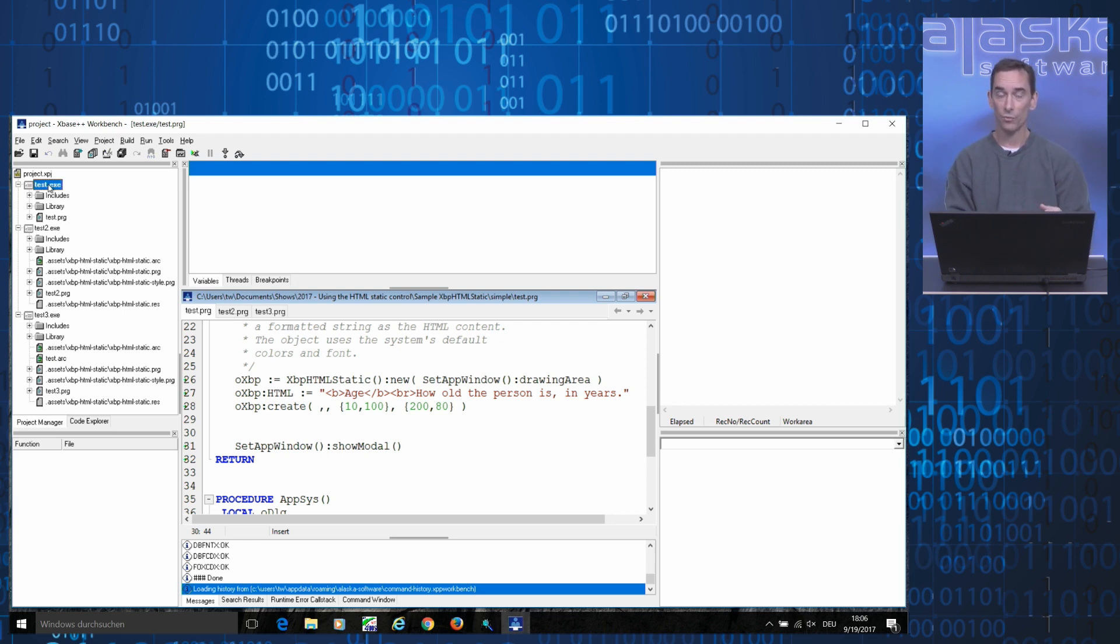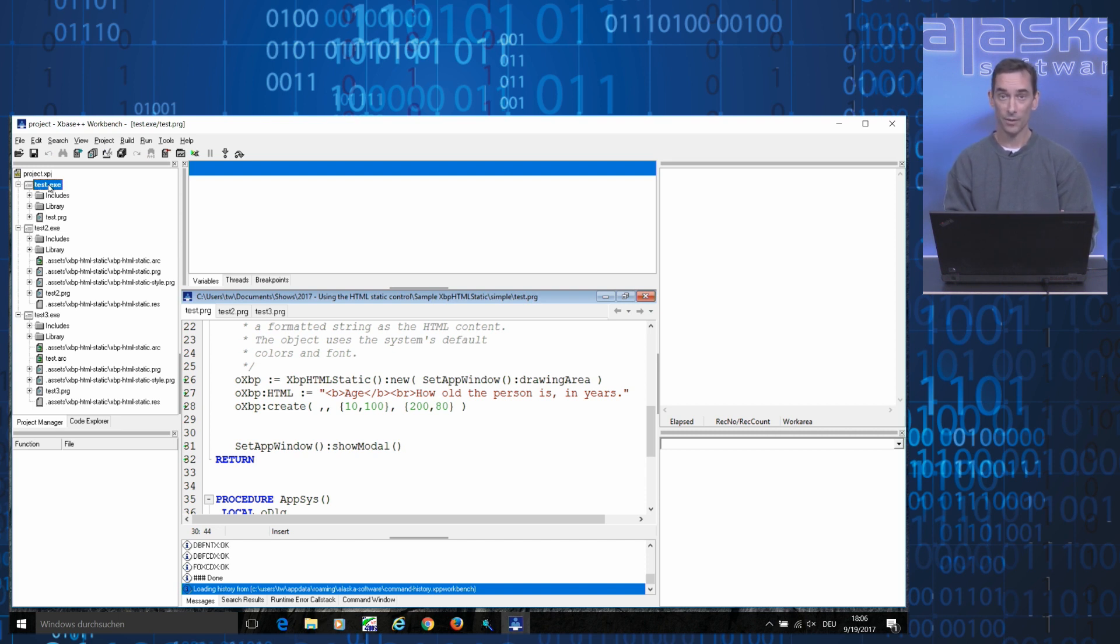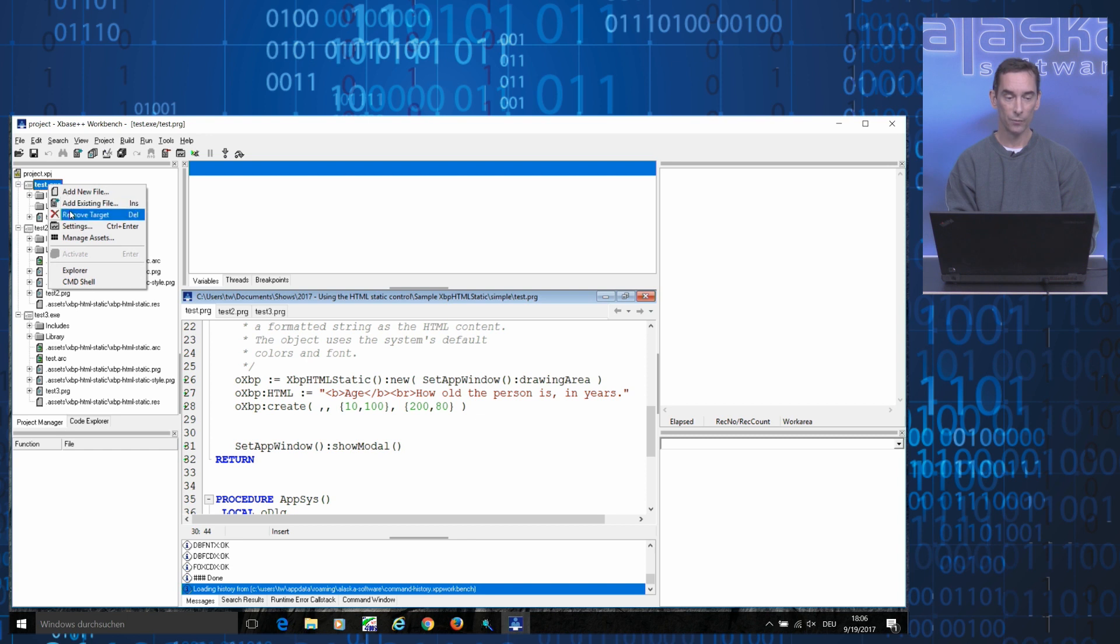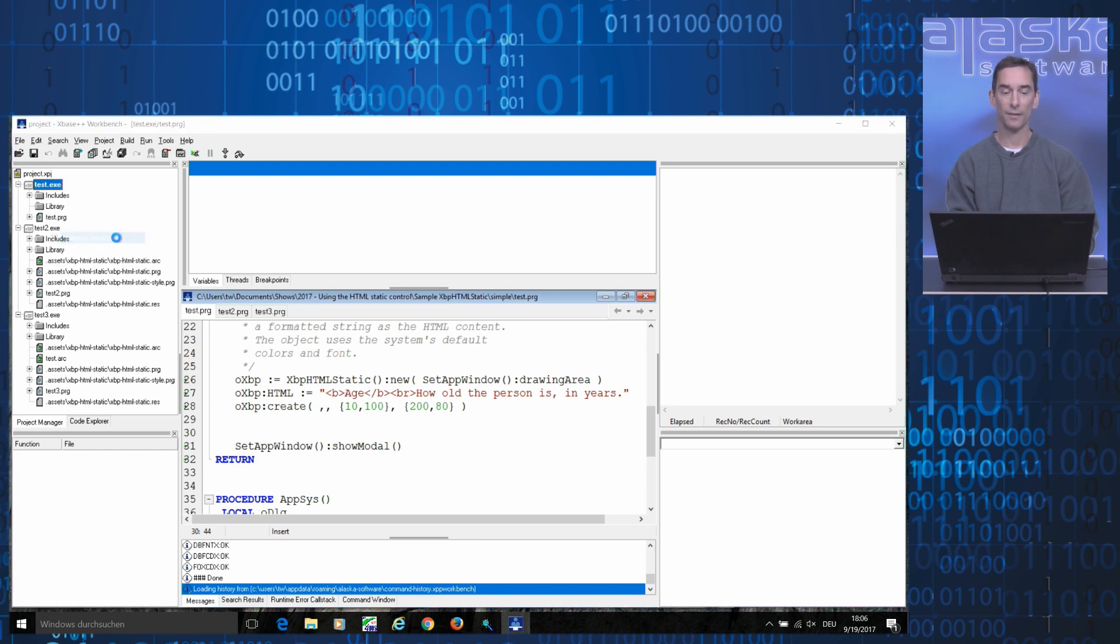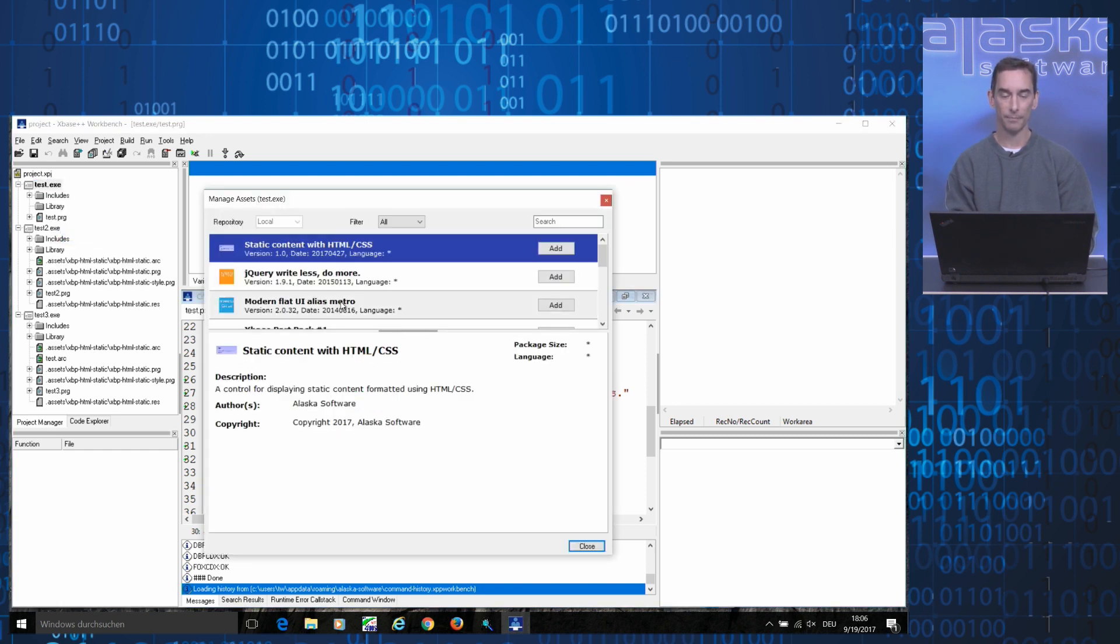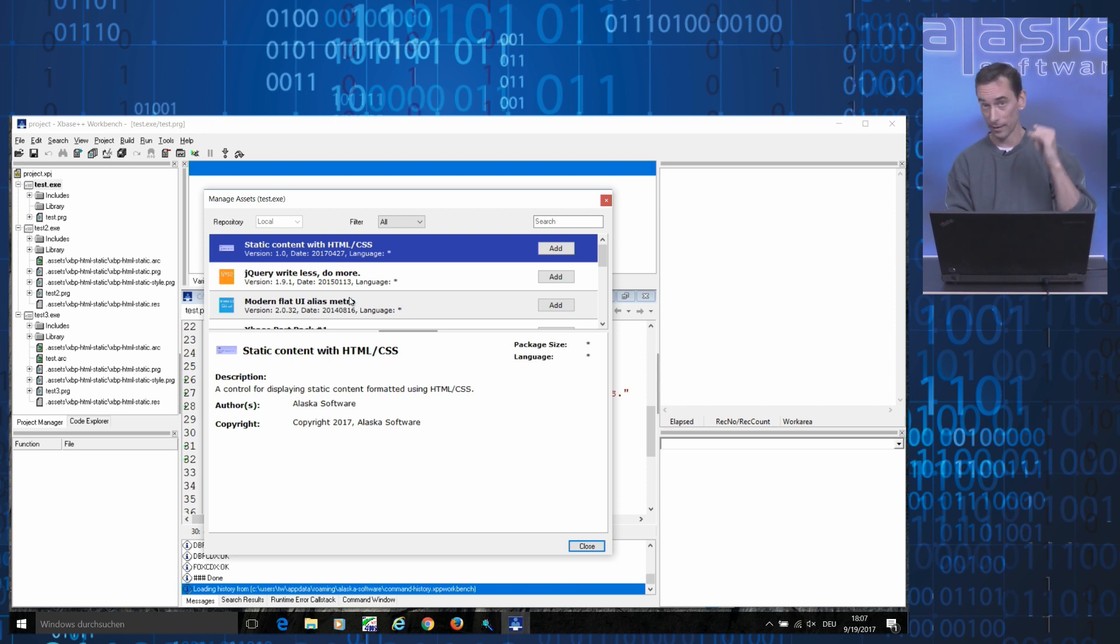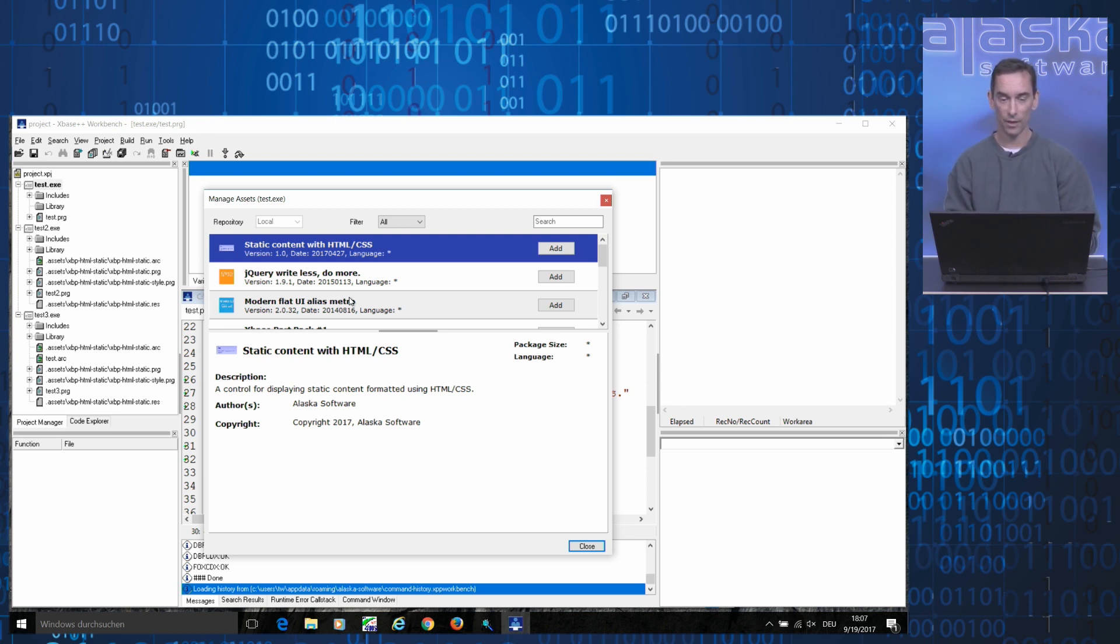In order to add an HTML static control to your project, all you need to do is select the corresponding target in the project manager, right-click it with the mouse and select the Manage Assets menu item.